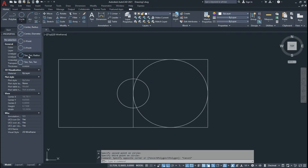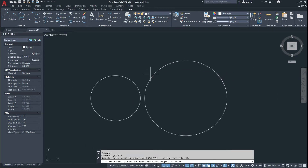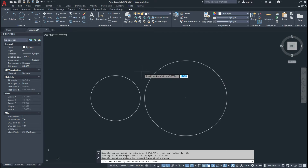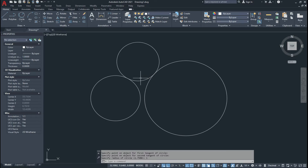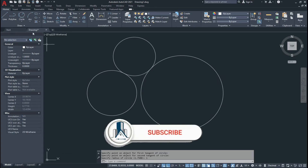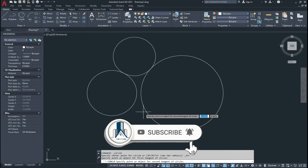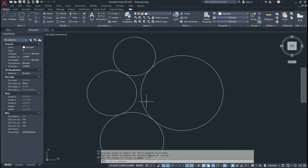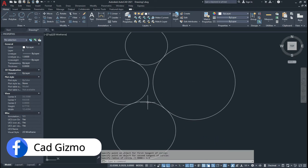Now we look at Tangent Tangent Radius. Click on this and click on this circle anywhere, then click on a second circle, and give the radius. If I give 1 unit and press Enter, we draw a circle tangent to those two circles with the given radius. Clicking again with 1.5 units gives us the 1.5 unit tangent circle.